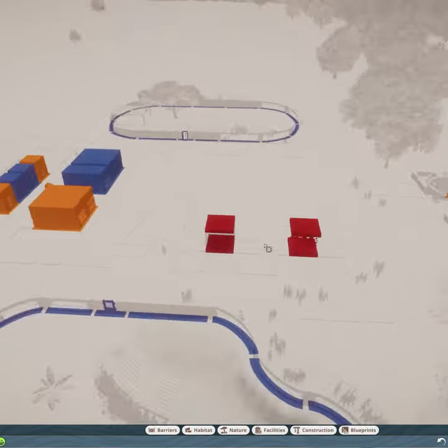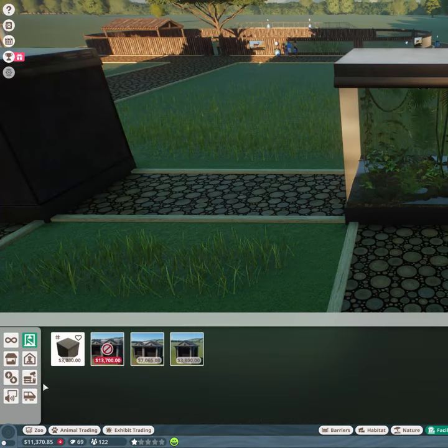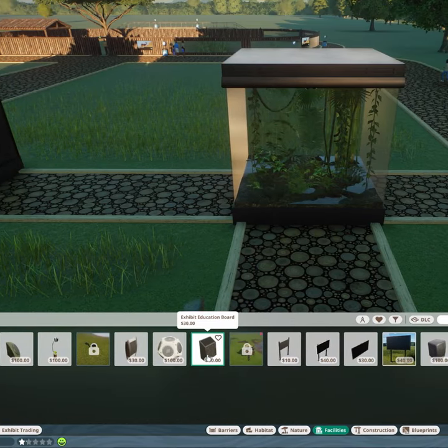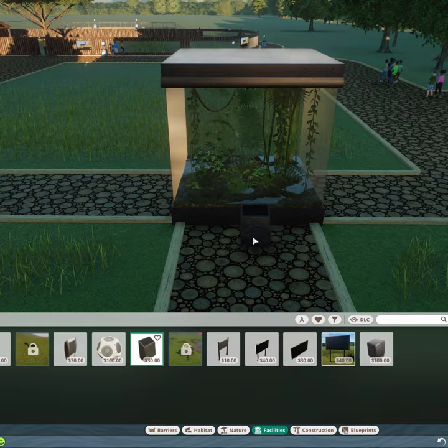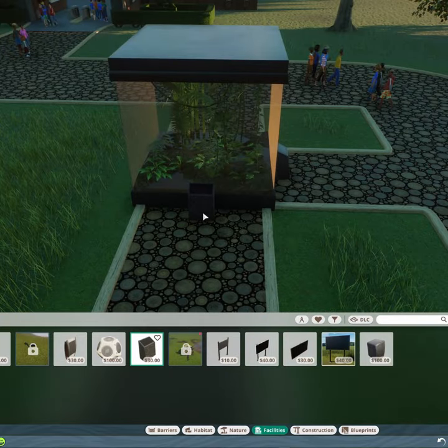Your exhibits also need education. In the Facilities tab, you can find the Exhibit Education Boards. These act as the Habitat Boards for your exhibits.